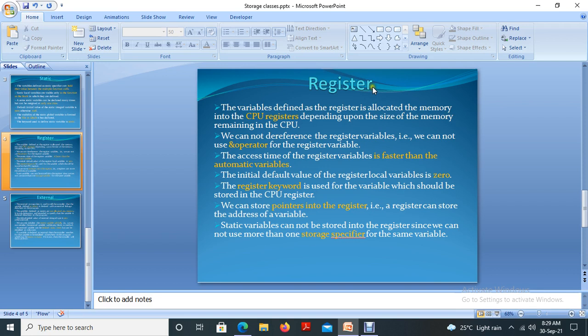In terms of size, the size of a register is very small compared to cache memory and random access memory. Cache memory is a little bit larger than registers and smaller than RAM. RAM is larger than both registers and cache memory.